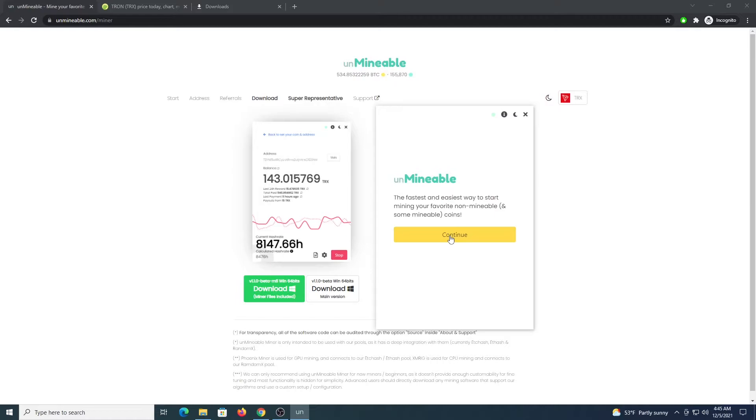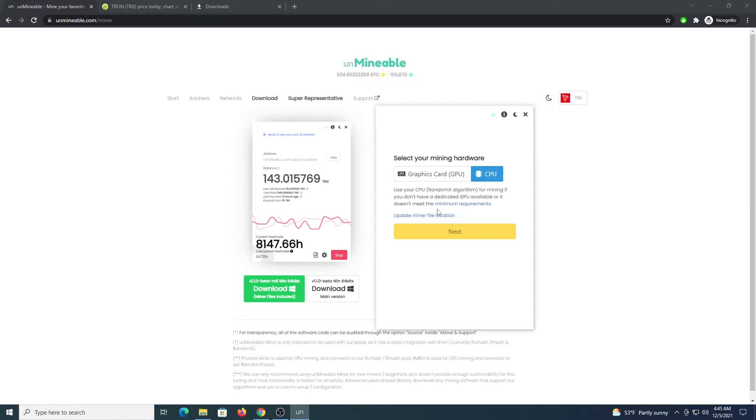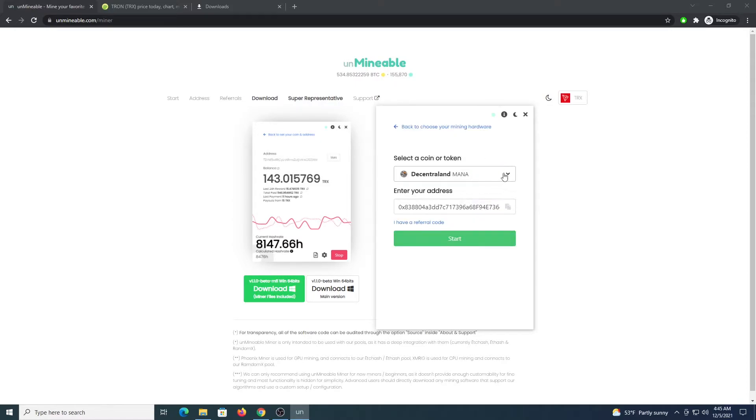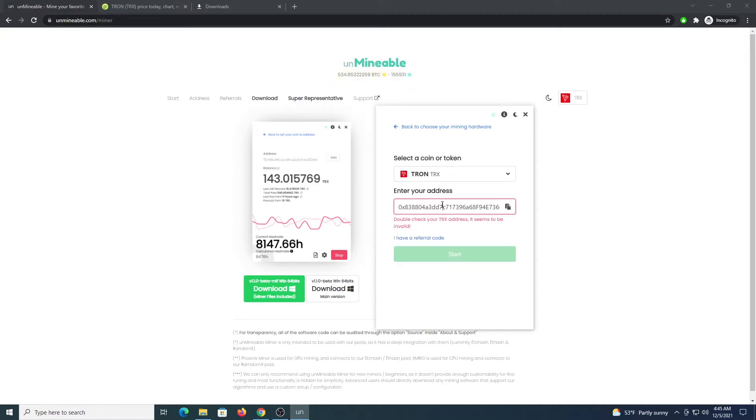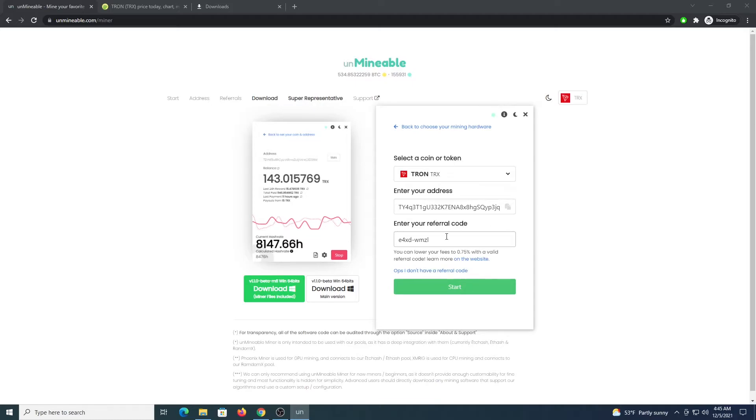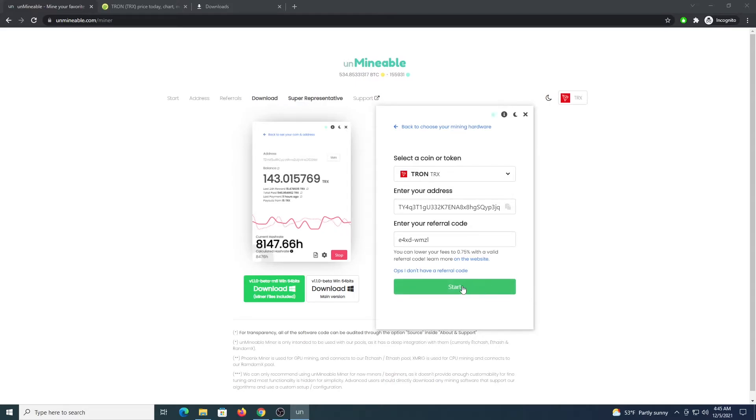Once the program loads you are going to click continue. If you have a graphics card, let's say 4GB or more, you are going to select this option. If not you select CPU, click next. And in here we are going to look for our coin which is TRX Tron. We are going to enter our address from our wallet. And we are going to type this code E4XD-WMZL to drop the dev fee from 1% to 0.75%. This is the fee that we are paying to the pool to Unminable. So we click start.